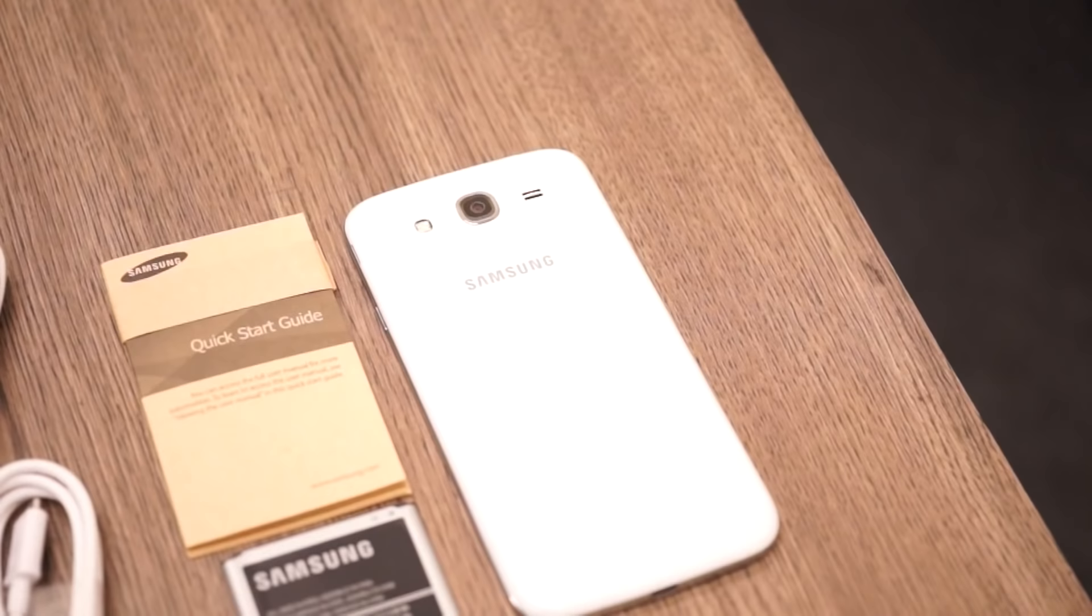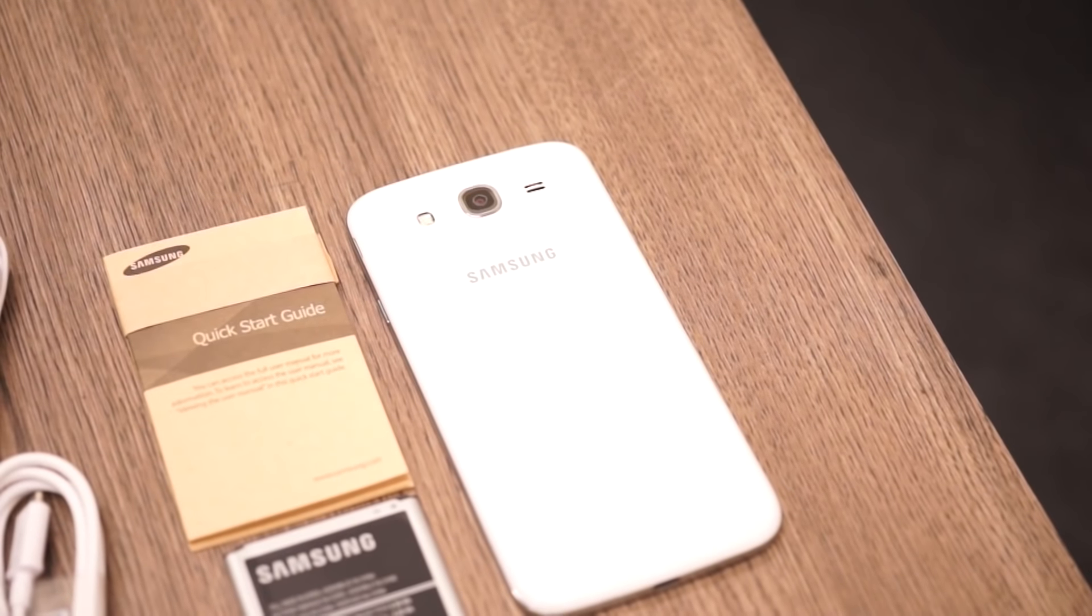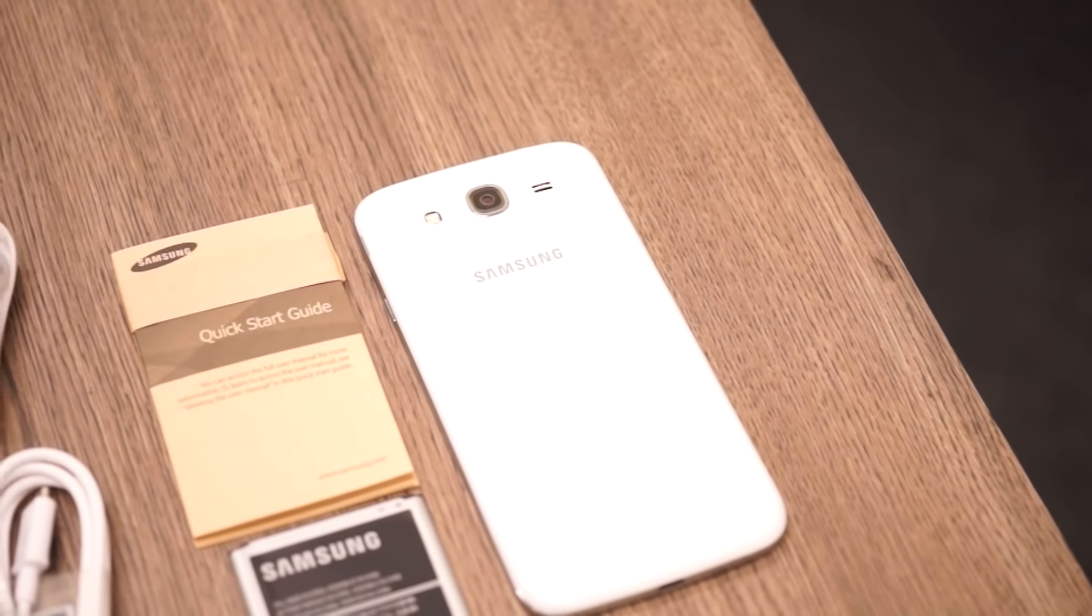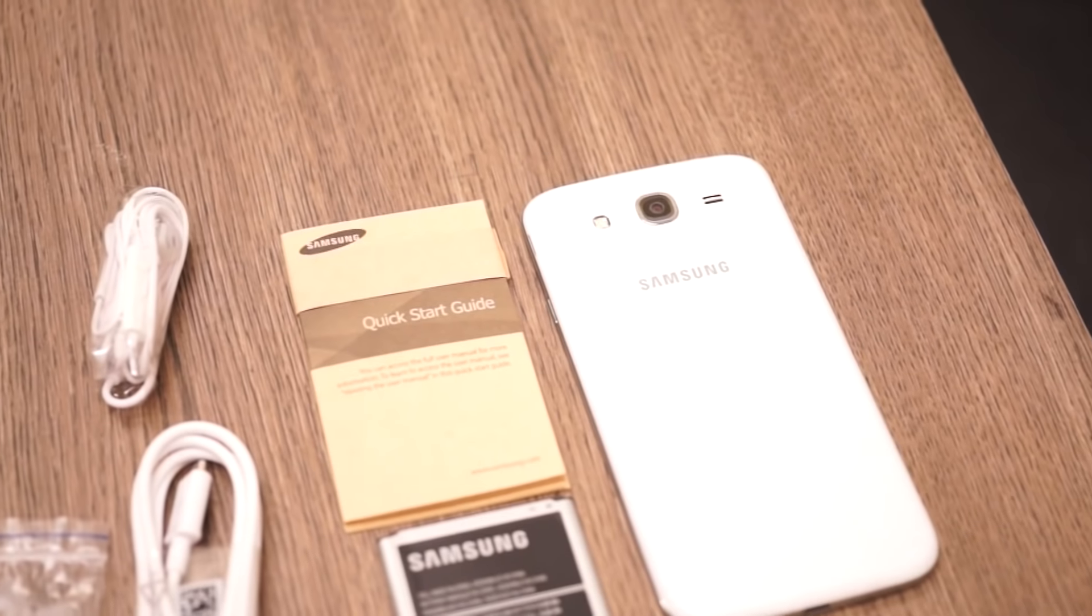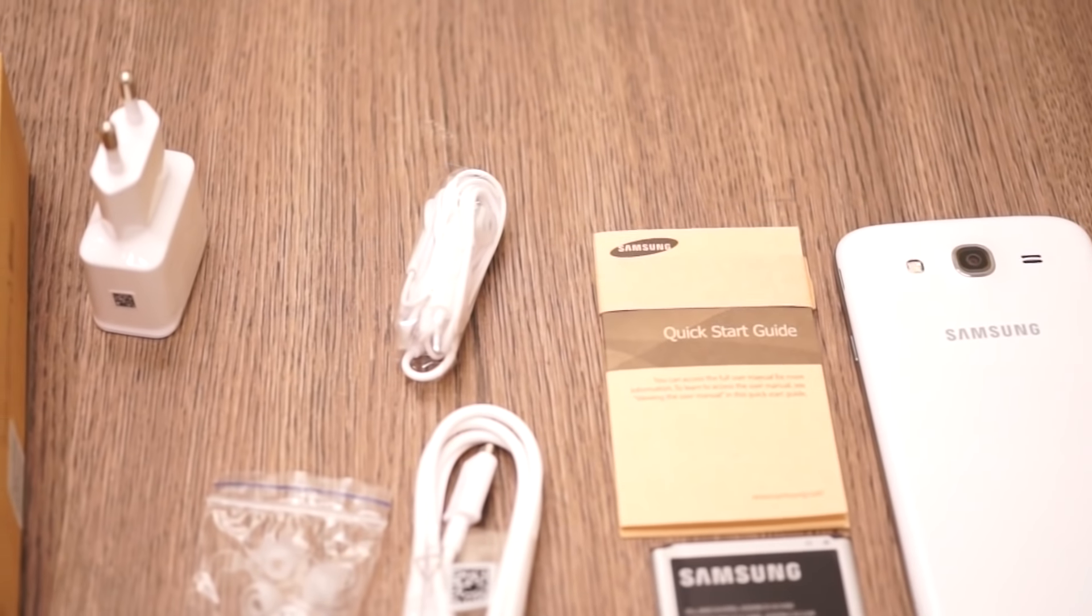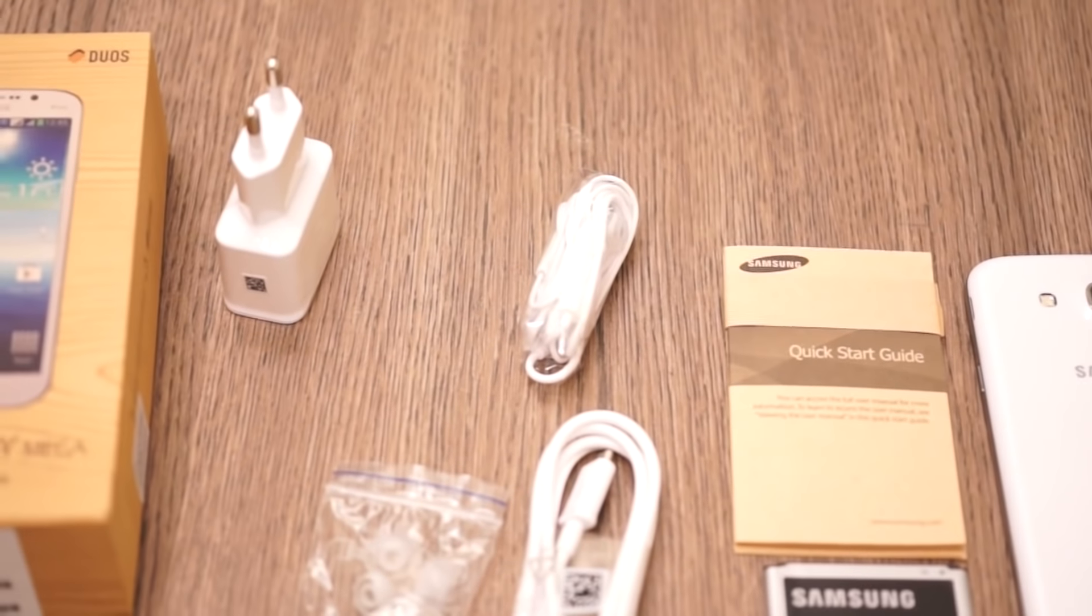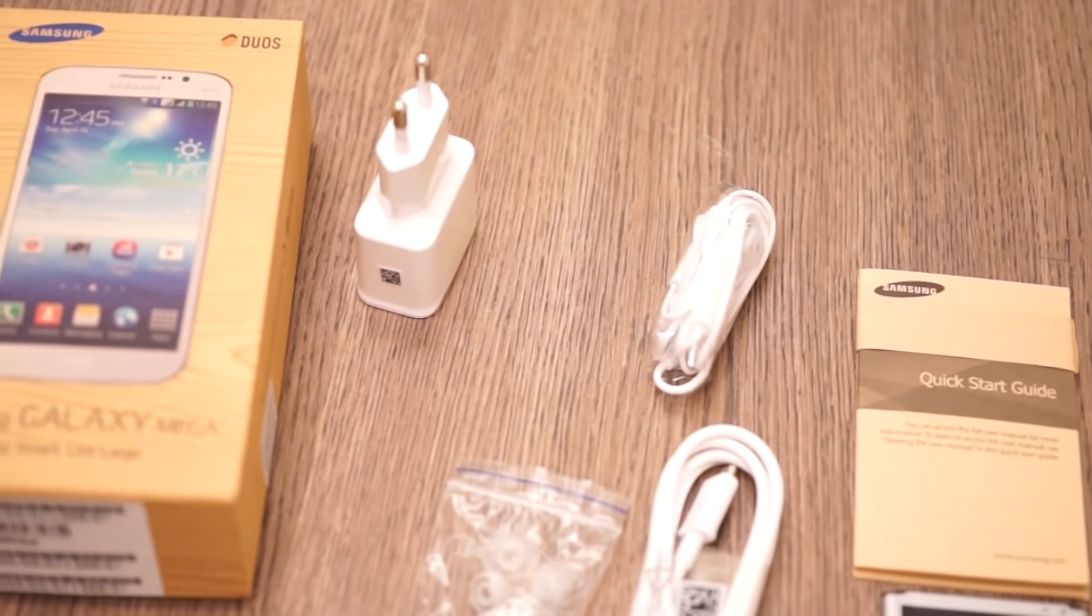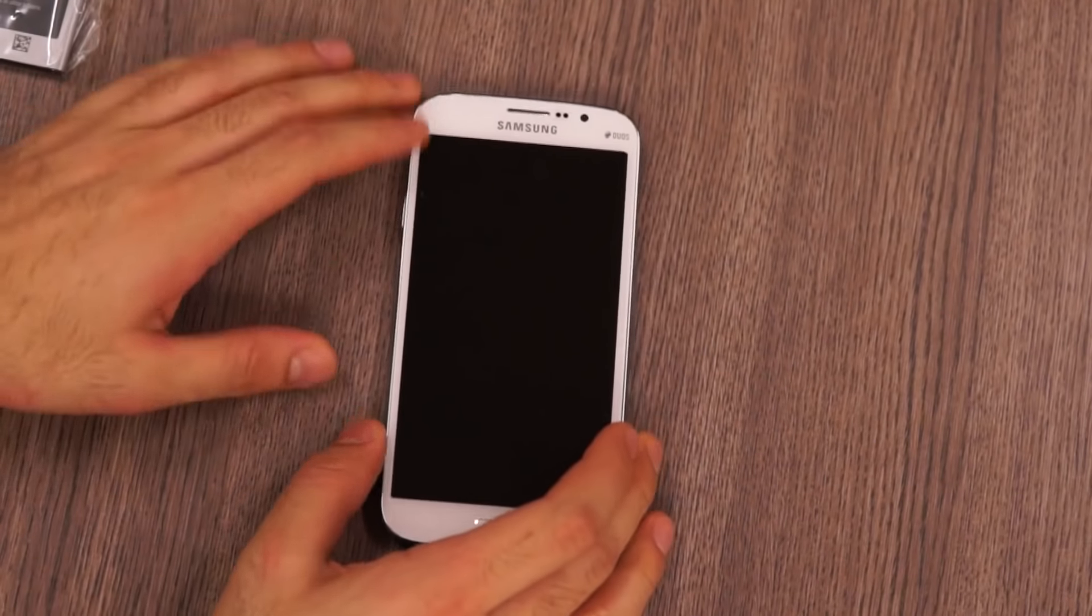In the box of the Galaxy Mega 5.8 you'll get a quick start guide, a 2600 milliamp hour battery, the USB charging cable, the in-ear earphones along with the extra ear tips, and the standard wall charger.